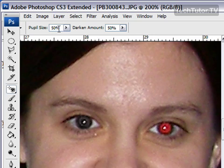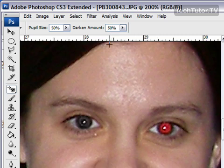There's a pupil size you can increase and a darken amount you can increase. Most of the time I've found that just the default is going to work the best, so leave those and try it. You can always adjust those if it doesn't work.